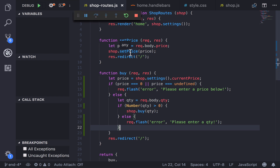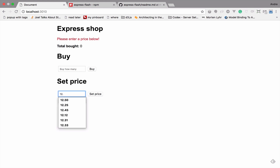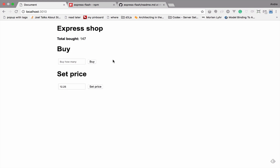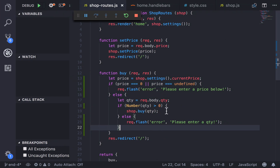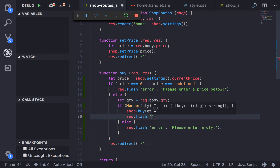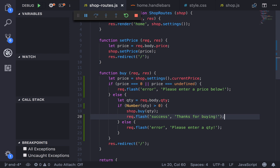Testing the flow: refreshing, clicking buy tells me to enter a price. Setting the price, trying to buy without a quantity tells me to enter a quantity. Entering a quantity - everything went well. Now the last thing we want is a success message. After someone has bought something, I'll add request.flash with a 'success' key and the message 'thanks for buying'.